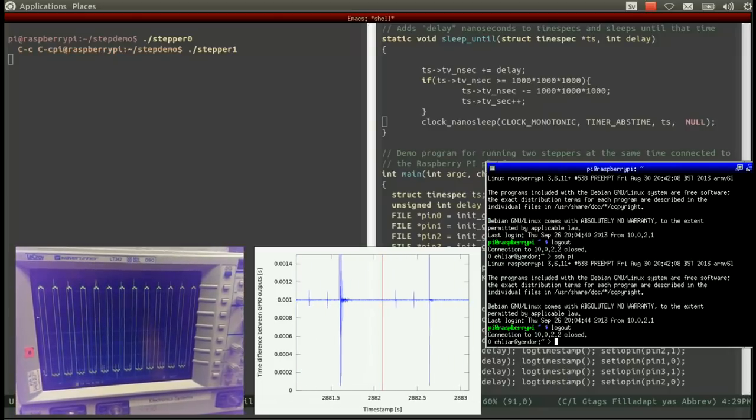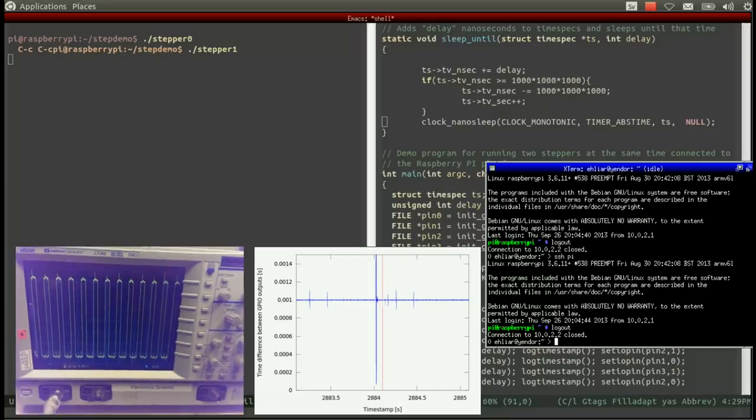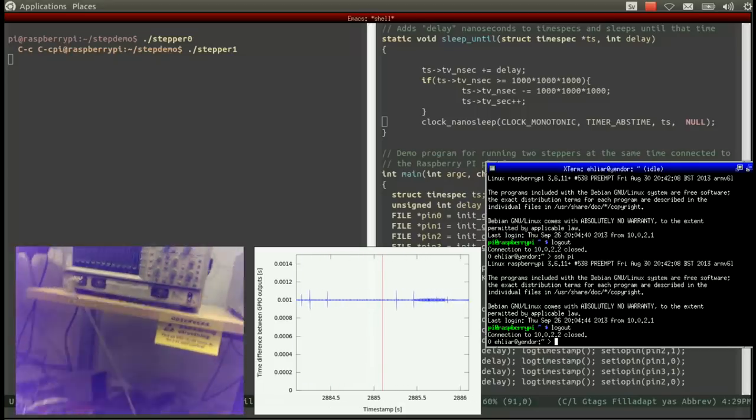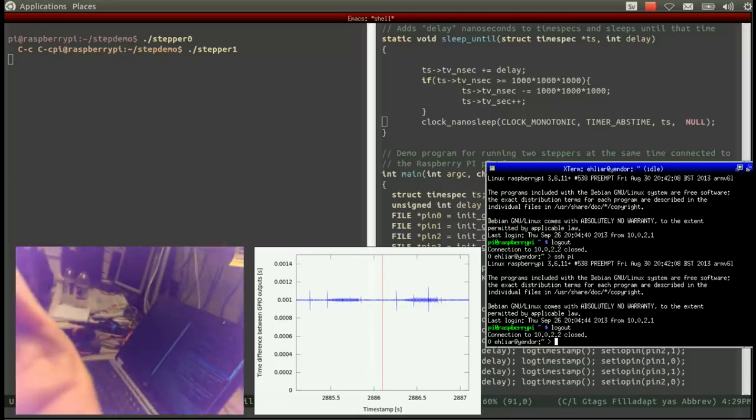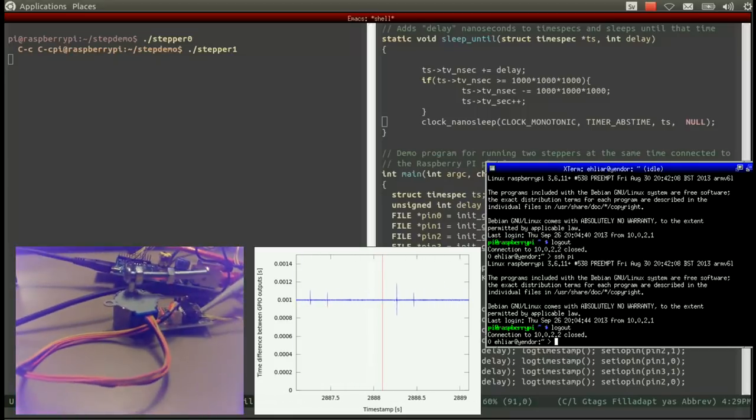However, note that this exceeds the minimum times required by the stepper. In other words, the stepper simply will not move if you try to move it too fast.